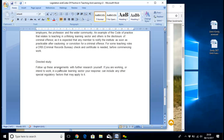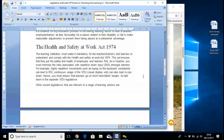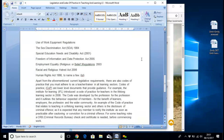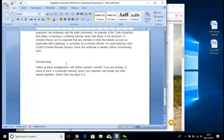Follow up these with further research yourself. If you're working or intend to work in a particular learning sector, your response can include any other special regulatory factors that may apply. The easiest example: if you're going to work with under-16s, you need to have CRB checks. Most teachers need to have that certificate in place if they're going to deal with youngsters under a certain age. Once they get to post-16, that doesn't apply unless, say, with special educational needs groups who are classed as vulnerable — they still came under the CRB heading. So it's just having the knowledge to know what you need to do in the particular situation that you're in.